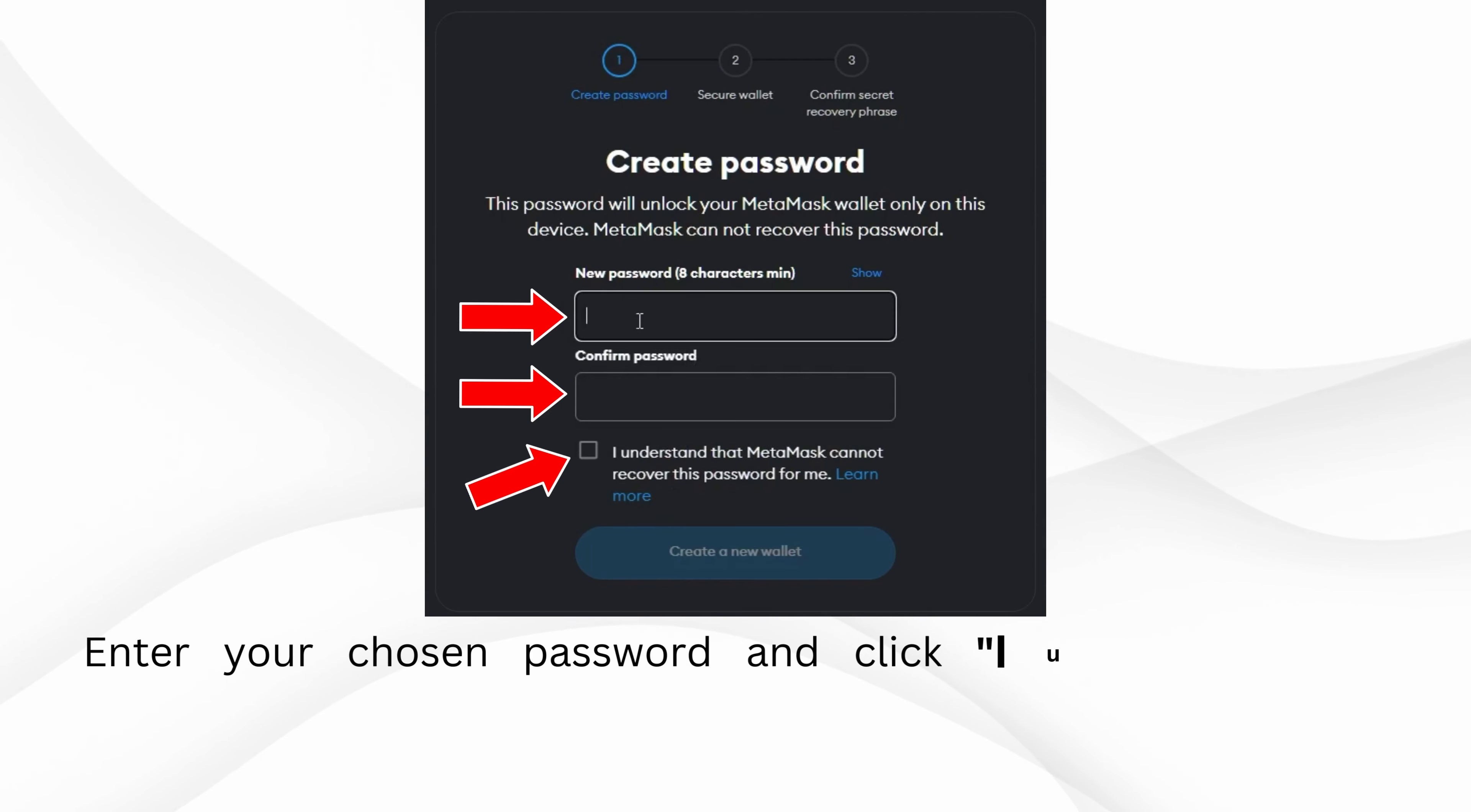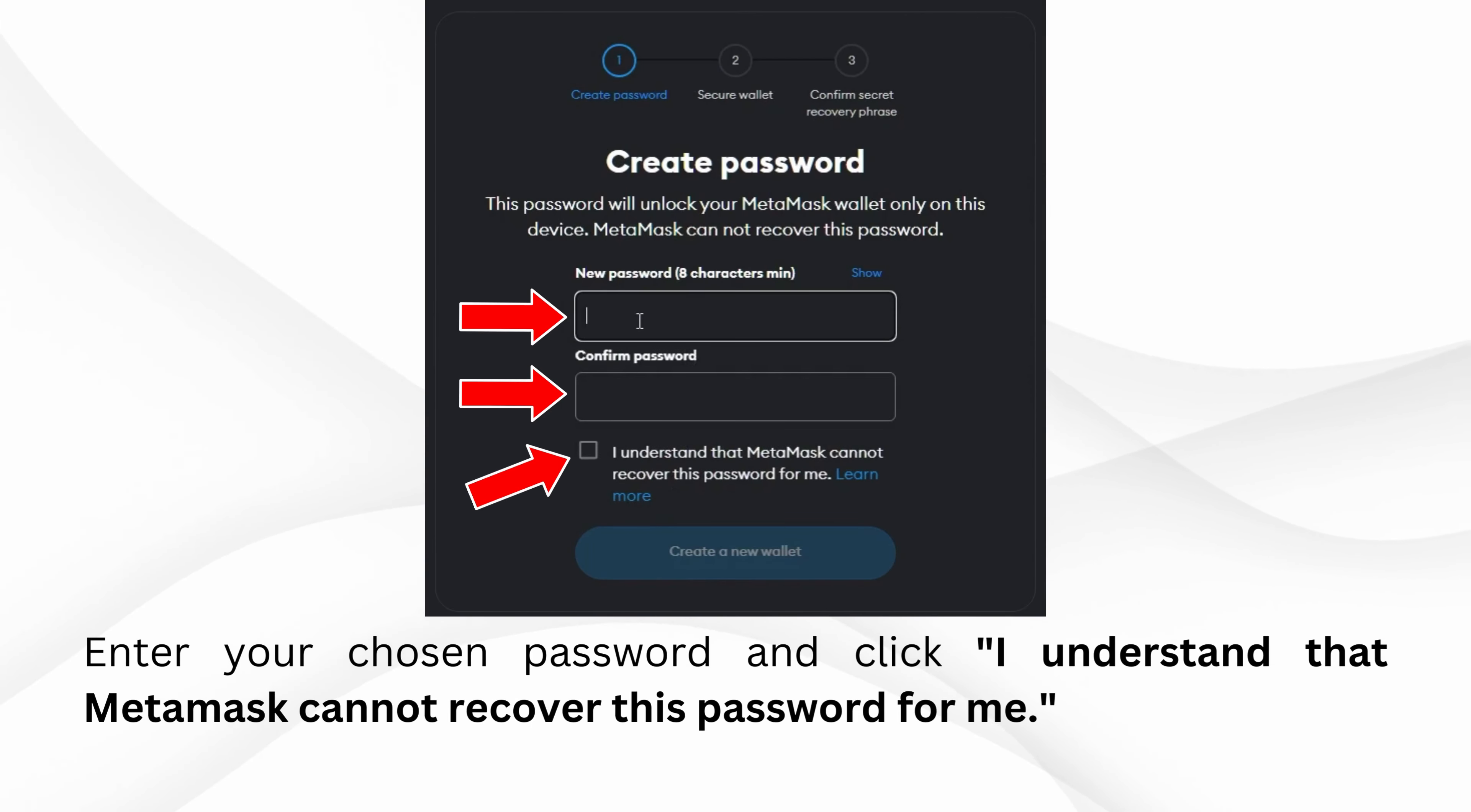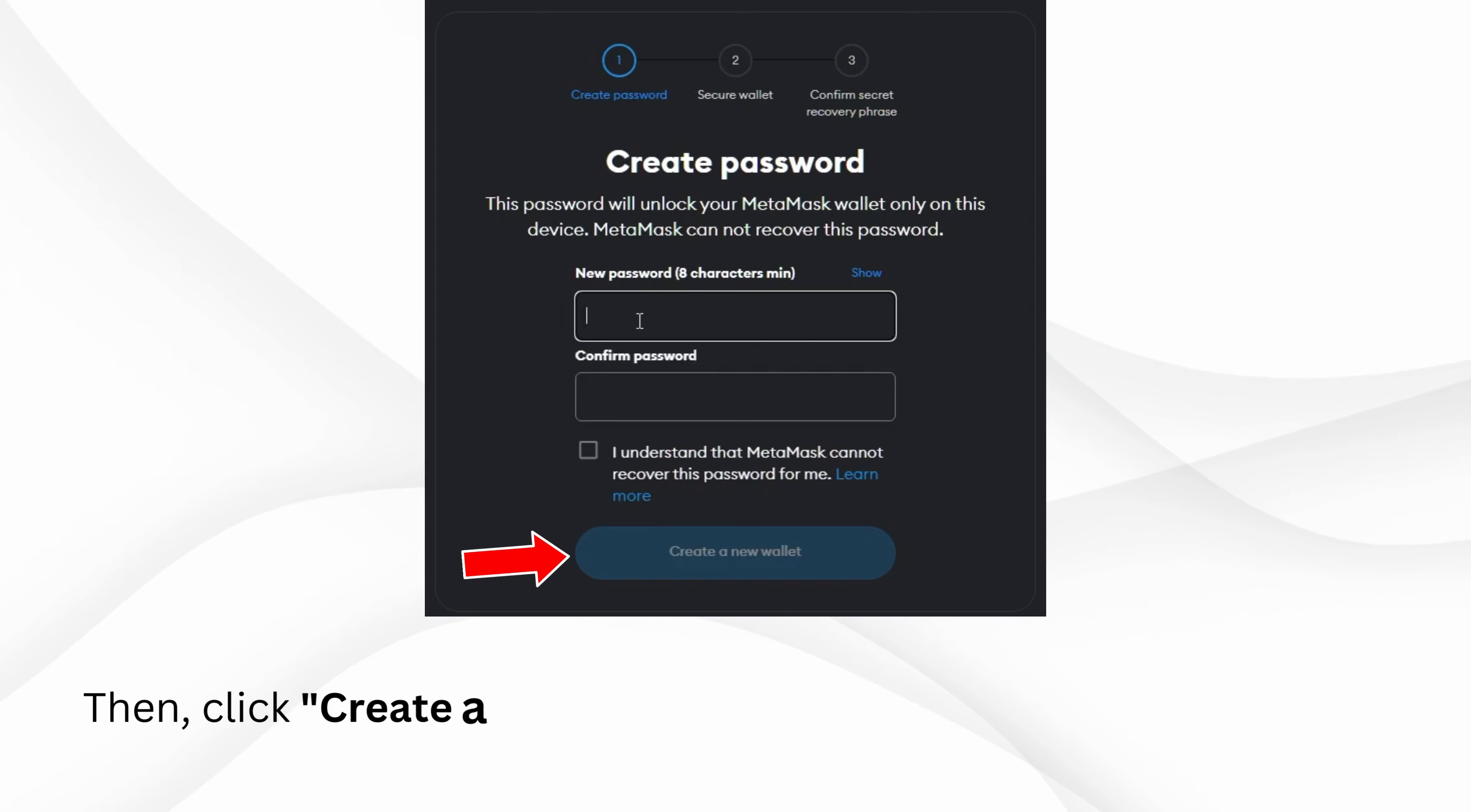Enter your chosen password and click I understand that MetaMask cannot recover this password for me. Then, click Create a New Wallet.